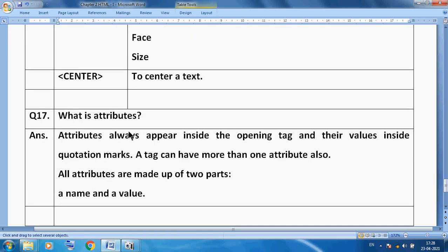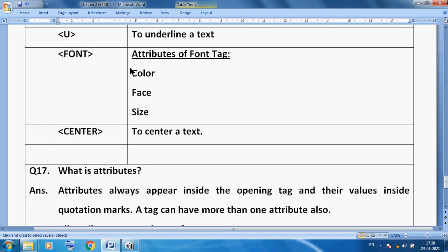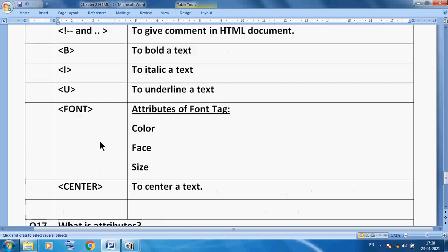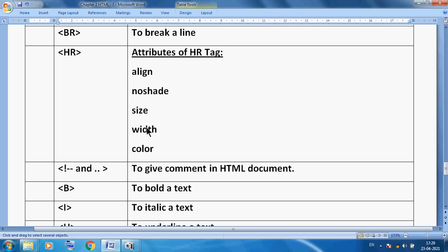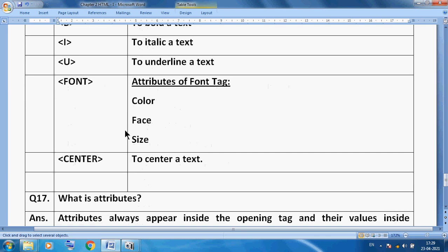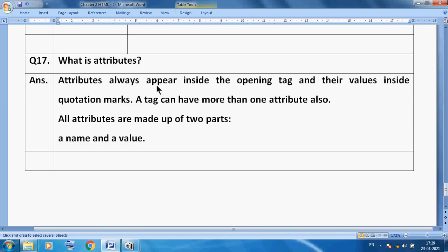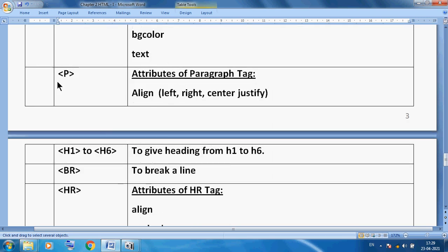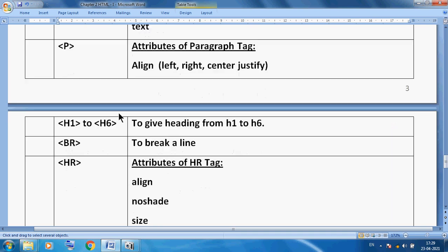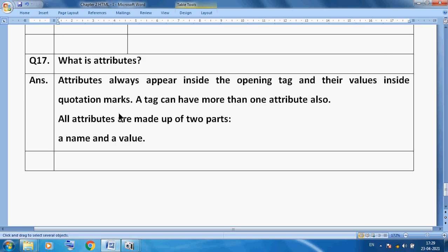Now, what are attributes? Attributes always appear inside the opening tag and their values are inside quotation marks. A tag can have more than one attribute. All attributes are made of two things: a name and a value. For example, in the paragraph tag, 'align' is the attribute and 'left', 'right', 'center' are its values. We will discuss this practically in another video, but this is our theoretical part. Thank you students!